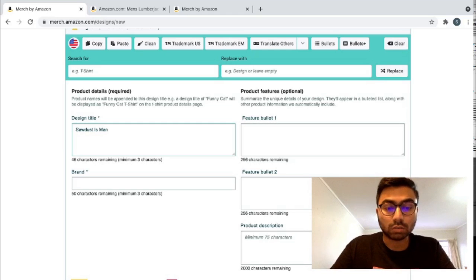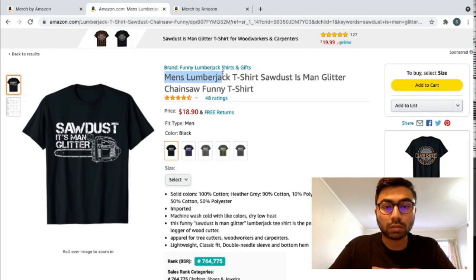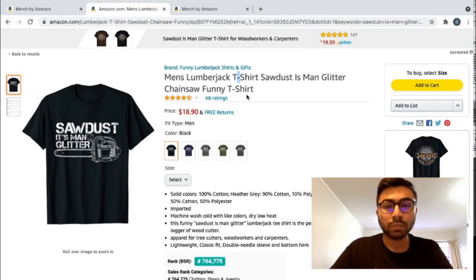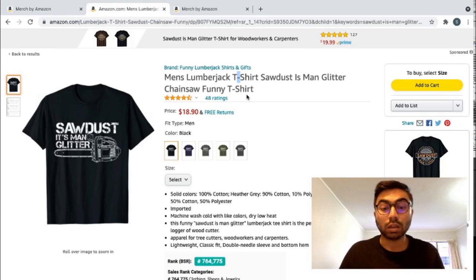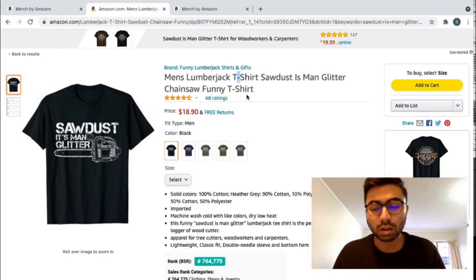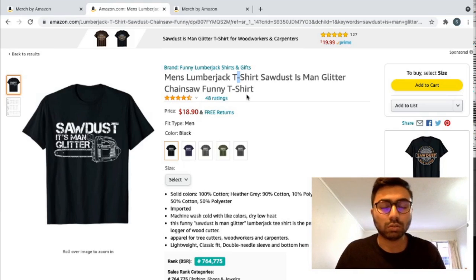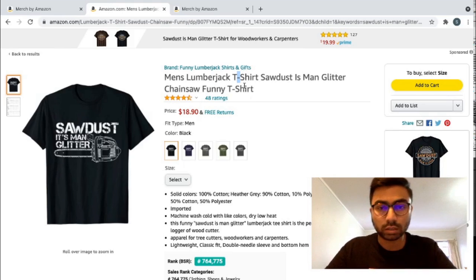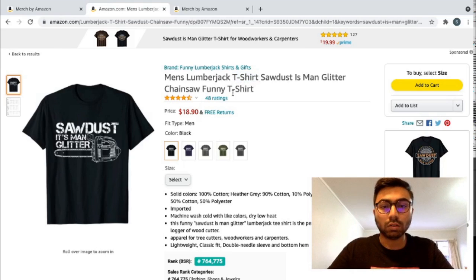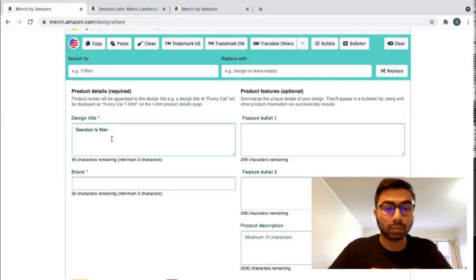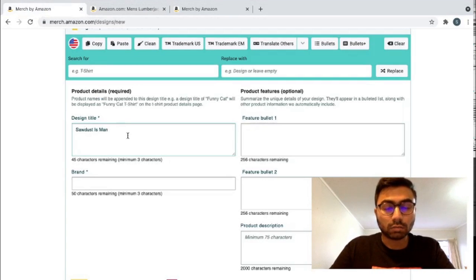So we can't obviously use glitter, so we put in other words. Just go into the other listing and see what they've put. So they've put men's lumberjack t-shirt. I don't usually put t-shirt or anything like that in my description. It's just that if you have the same design and you upload it to a phone case, it just makes it easier. Otherwise, you have to go and change every single thing. So I usually just put design instead of t-shirt or any product name. So, sawdust is man glitter, obviously we can't put that. We put it in lumber, lumberjack, wood.